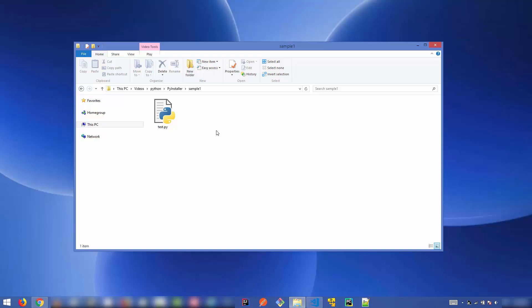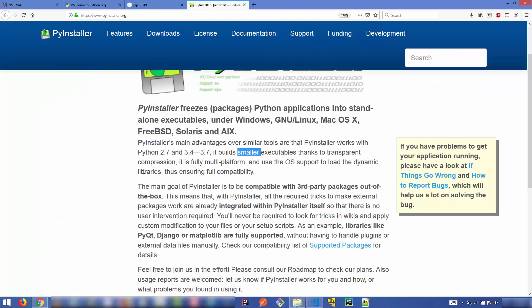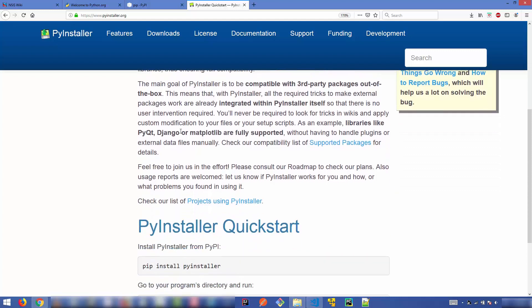For converting your Python scripts into an executable file, we can use a utility called PyInstaller. There's a website called pyinstaller.org where you can find more about this utility. PyInstaller is a Python application which creates standalone executable files under Windows, Linux, or macOS.